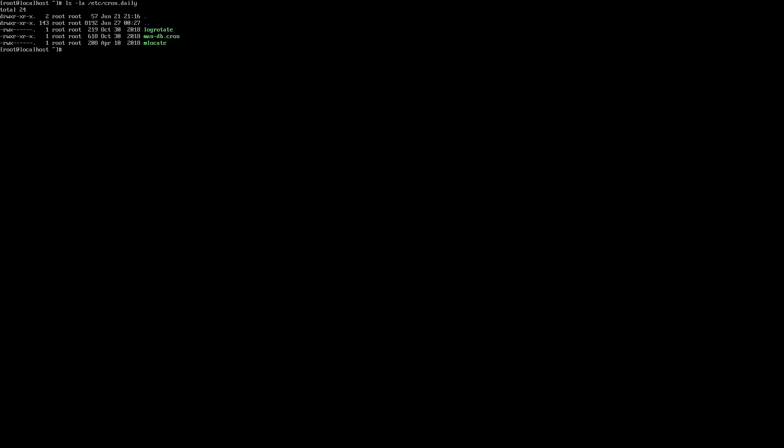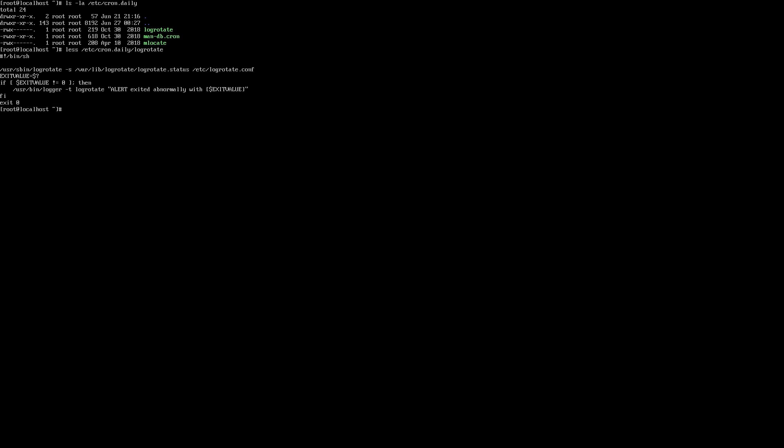To view all the daily cron jobs, you can run the command ls -la /etc/cron.daily. To look at a specific daily cron job, you can run the less command on any of the files in that directory.